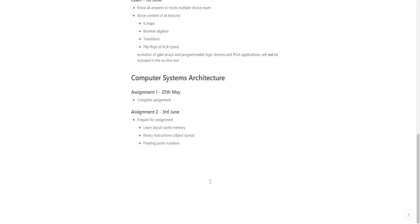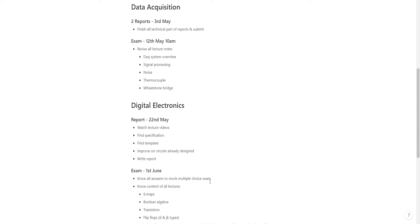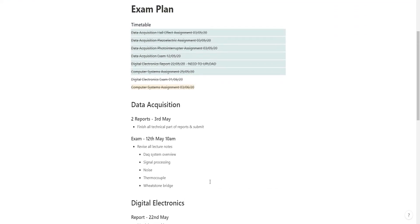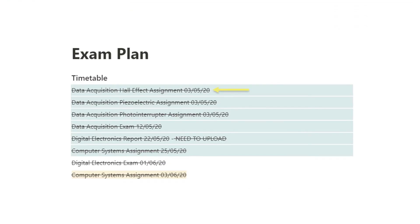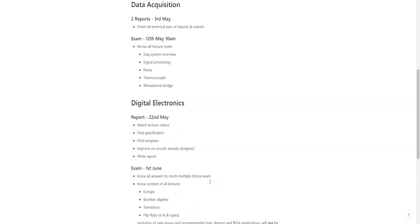Here, have a look at my exam plan. This is in Notion, very good app I recommend students use. Here I've got my timetable and as you can see, I had three assignments that were due on the same day, and then I had nothing for nine days, then I had an exam, and nothing for ten days, then a report due three days later, then an exam five days later, then an assignment two days later.